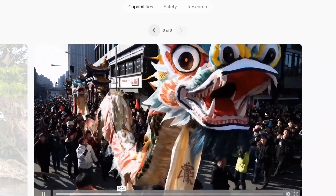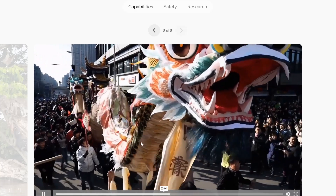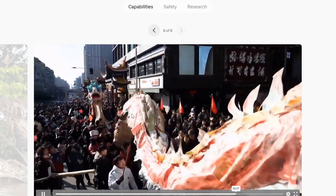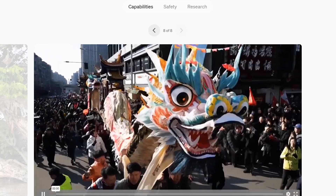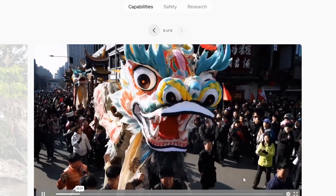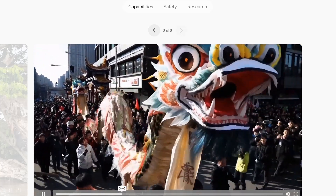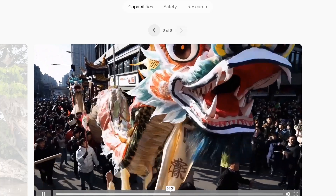This honestly could have been filmed in some parade. If you look really closely you'll see issues with some of the legs over on the left, more specifically.